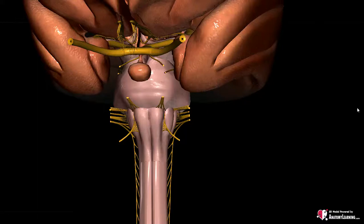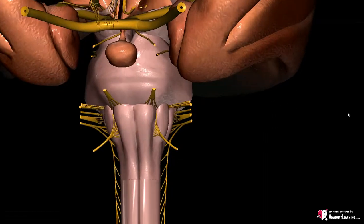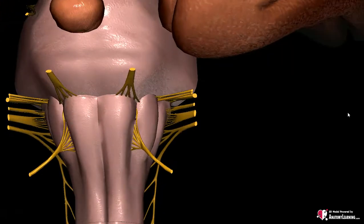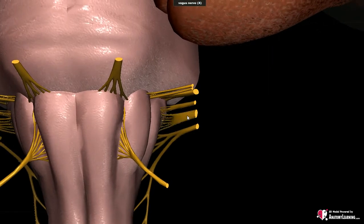The cranial nerves find their origin in the brainstem. Each of them passes through the brain in a specific way in order to reach its destination. We'll take a closer look at the course of the cranial nerves through the brain and the relation of those nerves to other major anatomical structures. In this video we will highlight the tenth cranial nerve, also known as the vagal nerve.